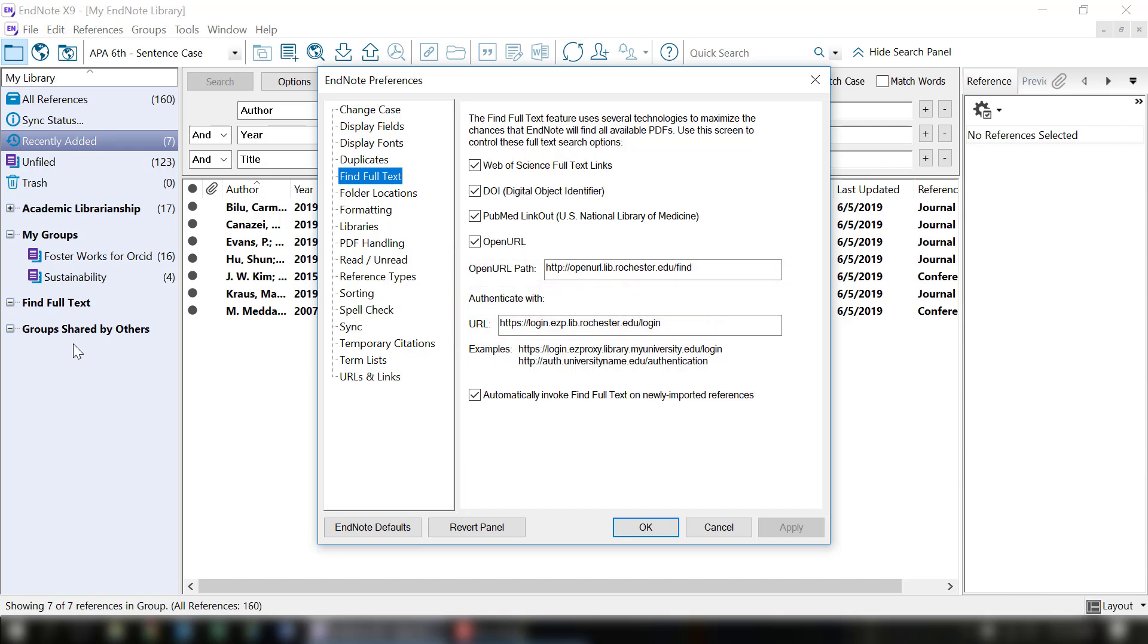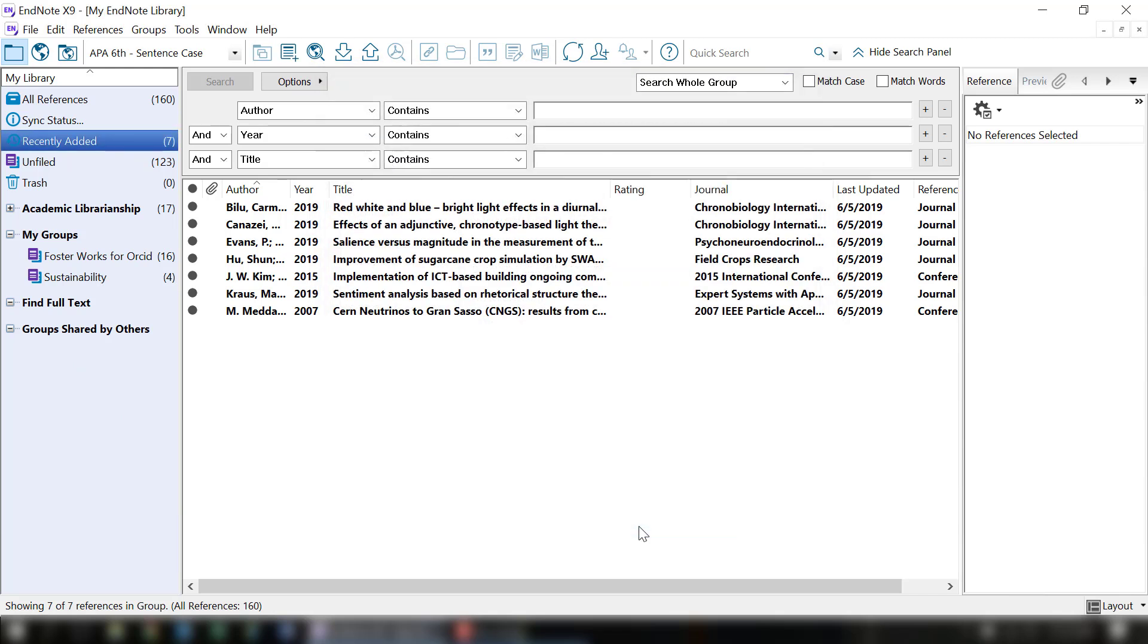If you want, you can automatically invoke Find Full Text on newly imported references by choosing the last text box. When you're all set with that, go ahead and click OK.